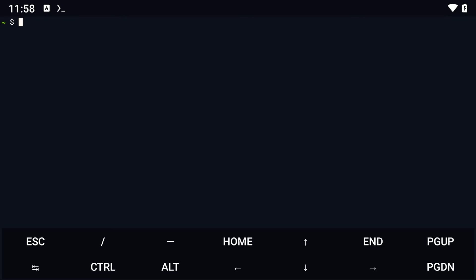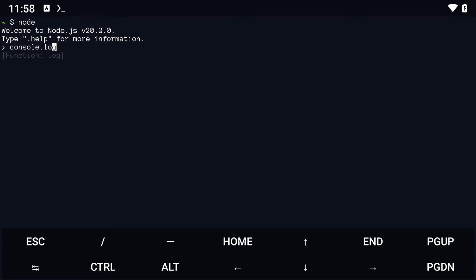You can run JavaScript code on Termux using Node.js in two ways. The first method is to directly type JavaScript code into the terminal. For example, console.log hello world.